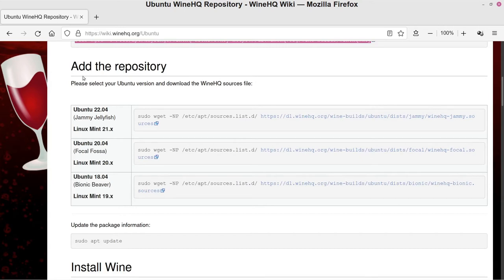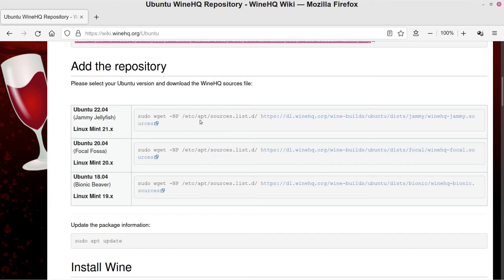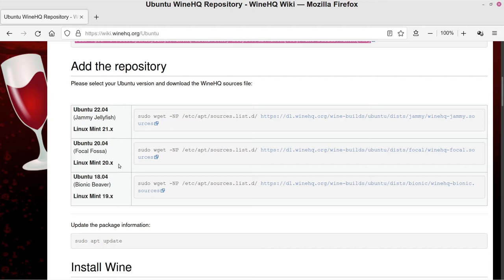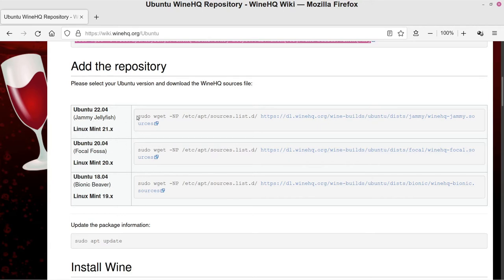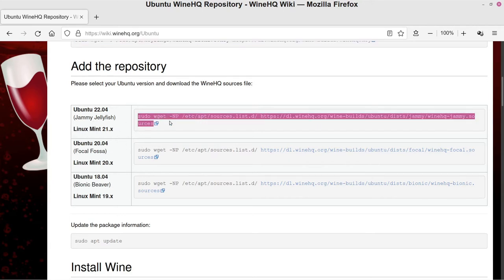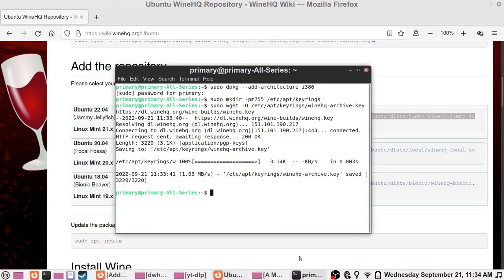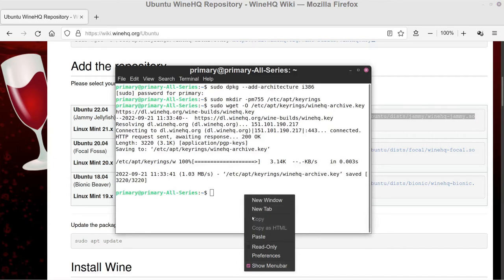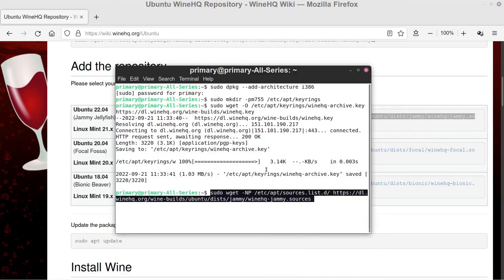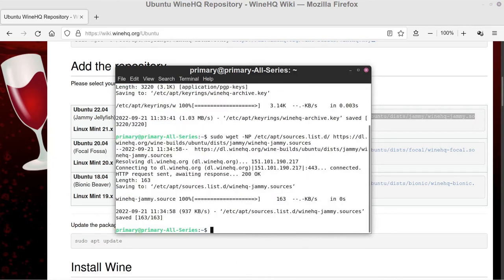So it went ahead and did that step, so you literally just keep going through these steps one little section at a time. Now here it says Add the Repository. Please select your version and download the WineHQ sources file. So you can see right here, on the left if you're using Ubuntu as your operating system for Linux, it's version 22 if you have version 22.04, then you want to use this one. If you have version 20.04, then you want to use this one. And below that you can see here there's the Linux Mint equivalents as well because it's also a really popular operating system. So I happen to be on 21, so I'm going to grab this first one here. And we just do the same thing—copy this code, paste it in the terminal, hit Enter to run it, and there we go that stuff is done.